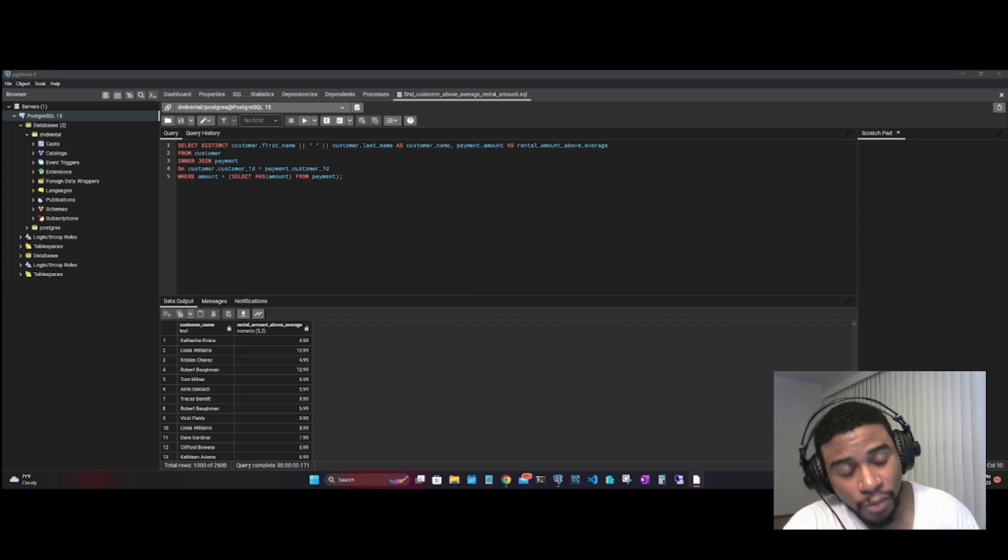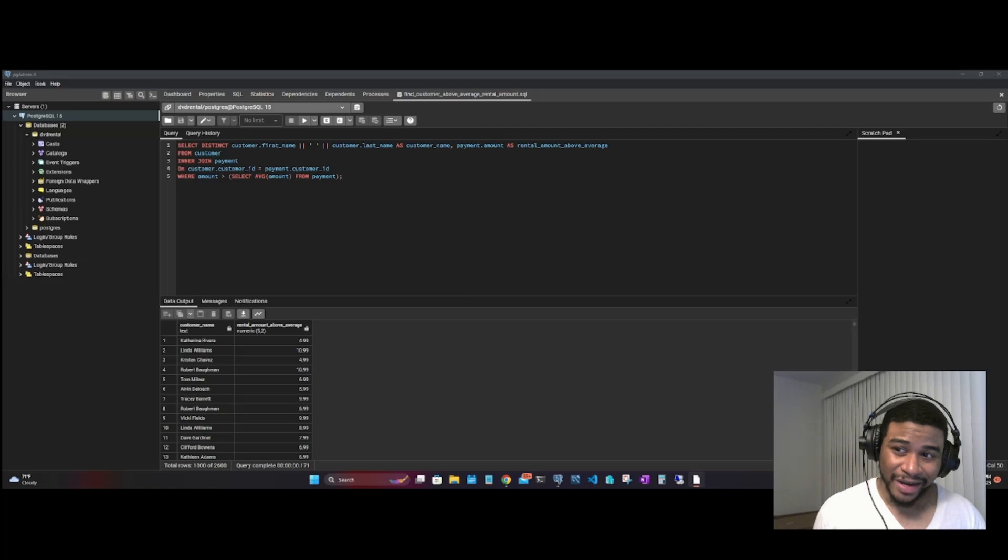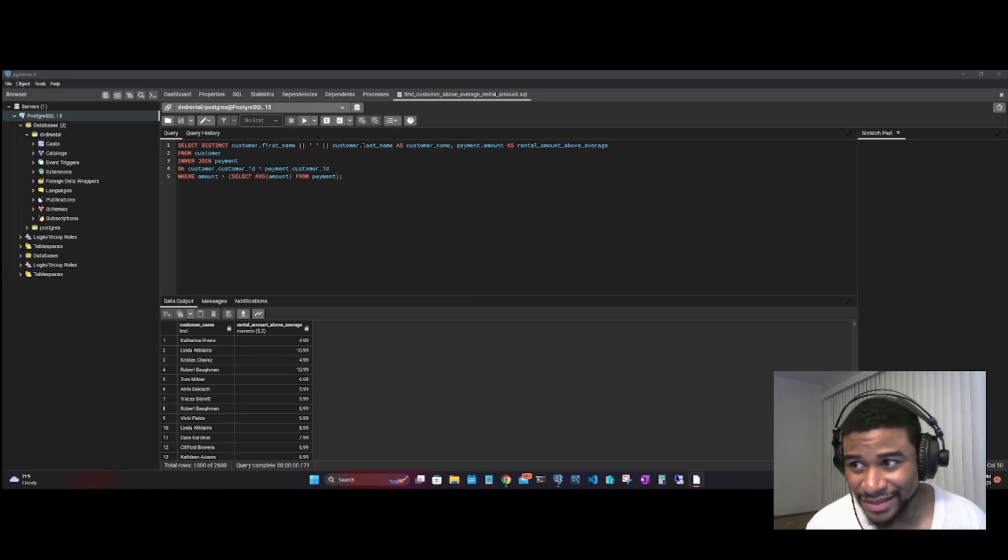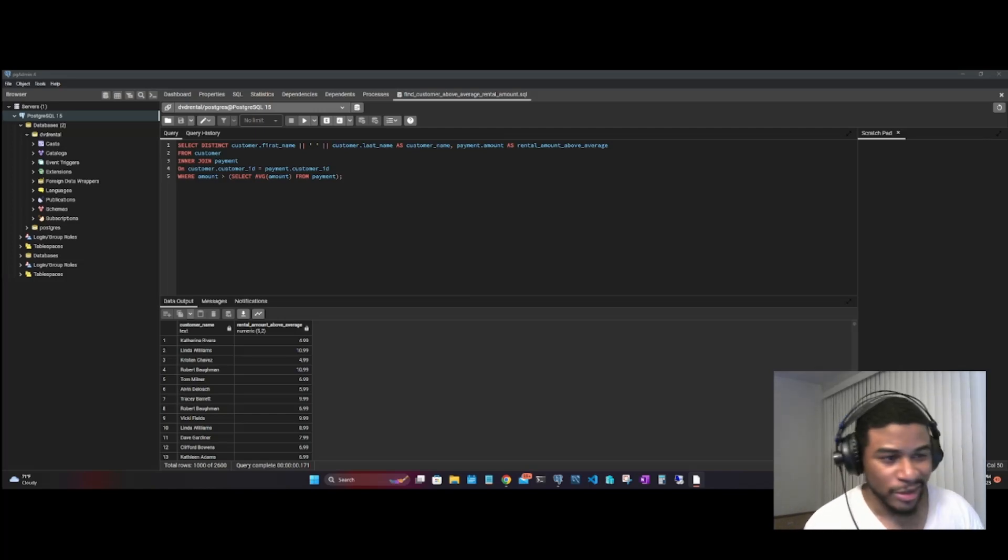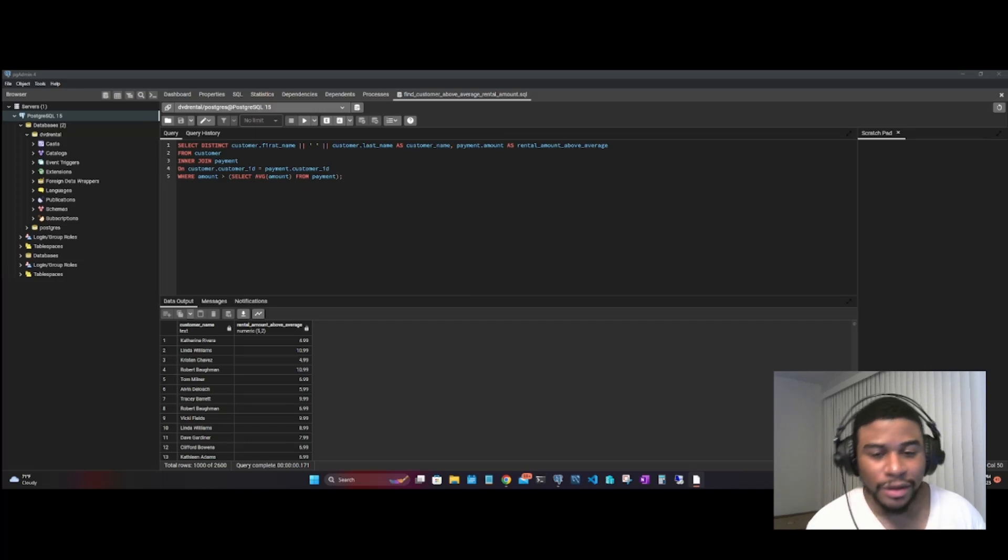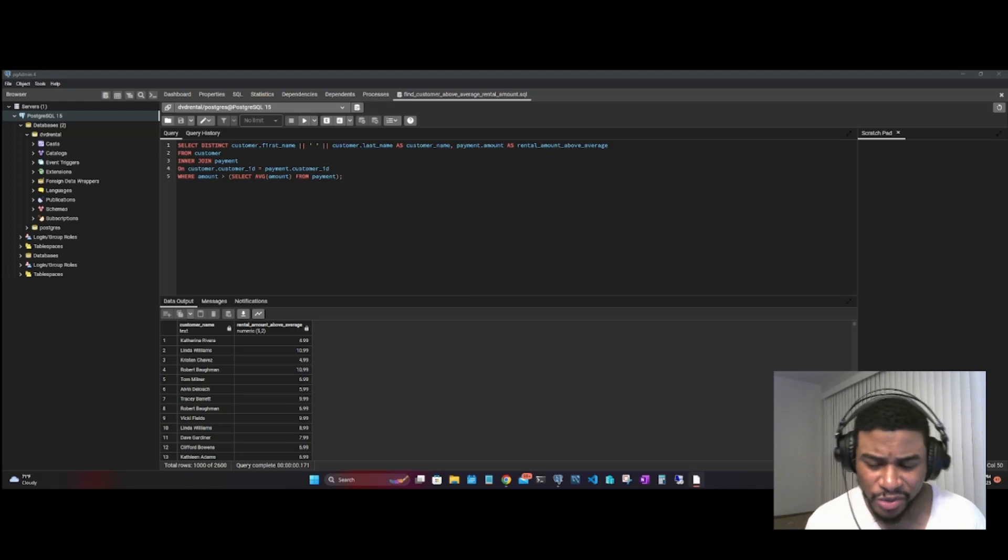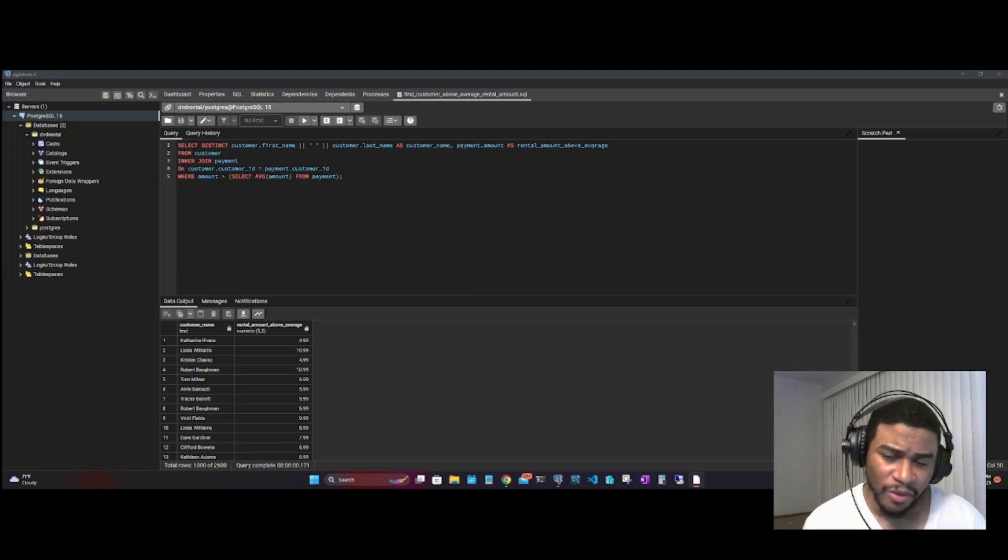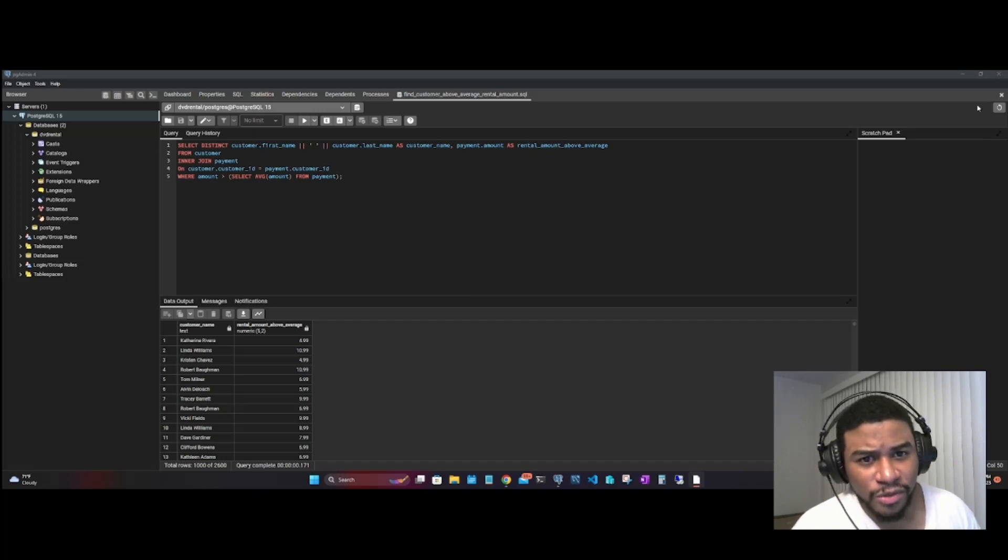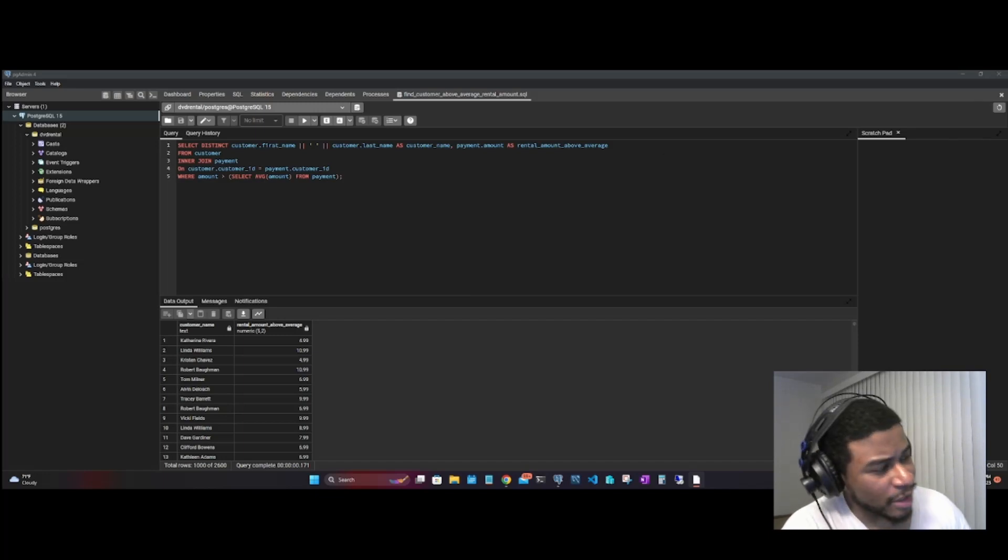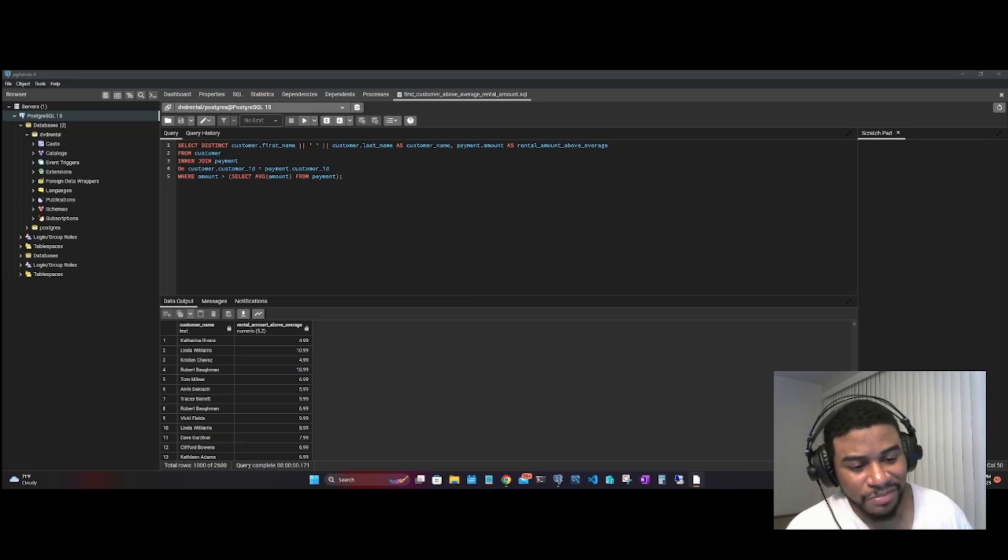What we have open right now is the pgAdmin program. It's free, you can download it from the Postgres website. However, let's say you want to do queries and everything on VS Code instead. To do that, you want to make sure that your database is up and running on your localhost machine.